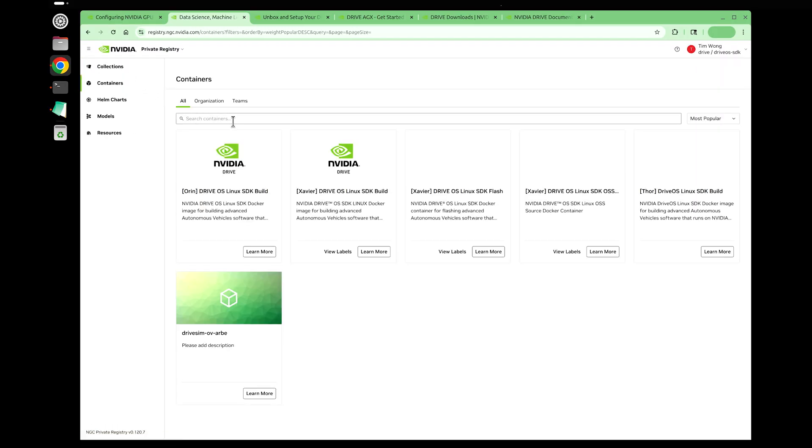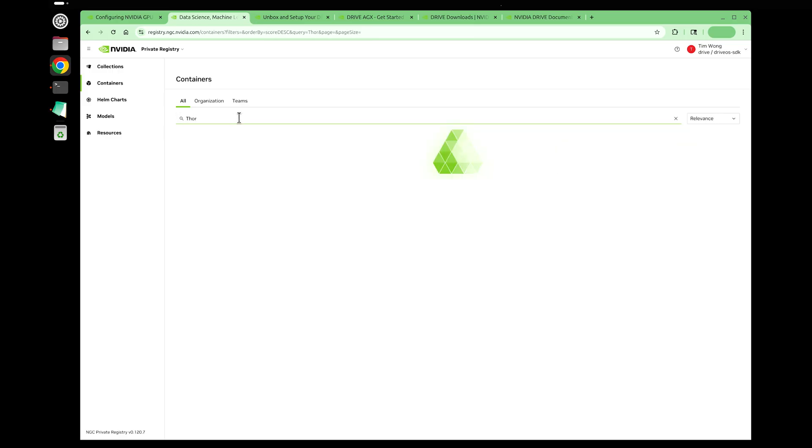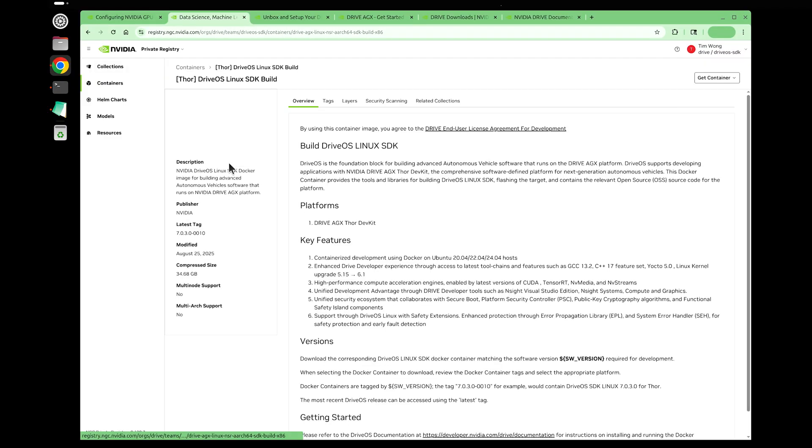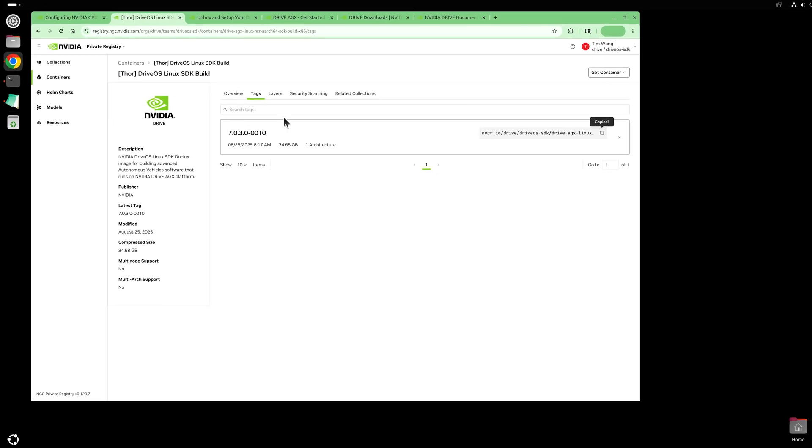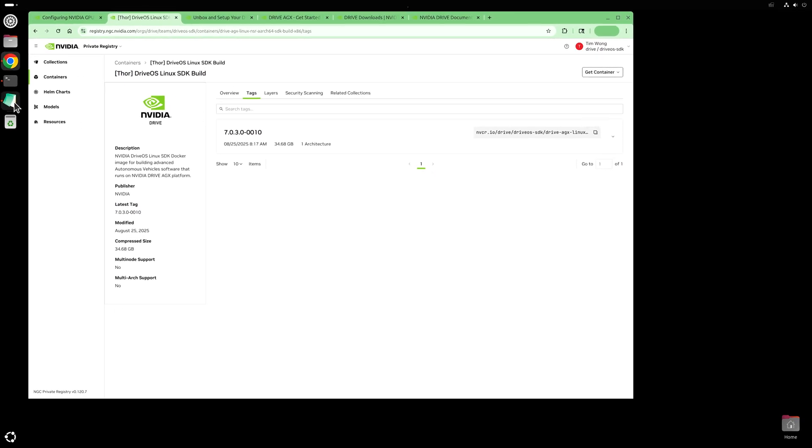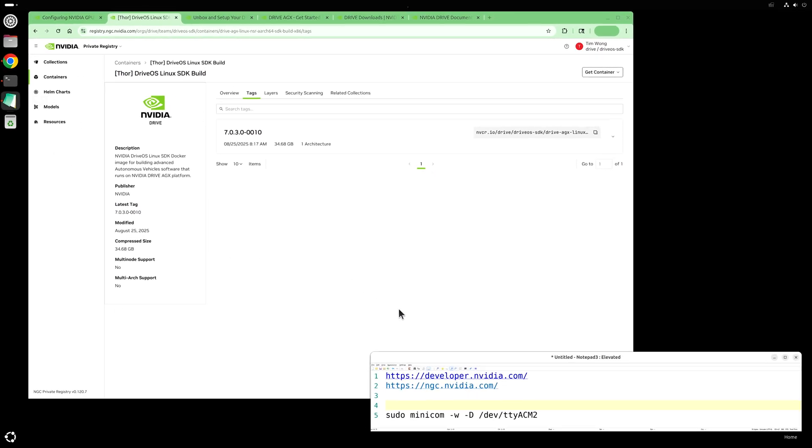Select private registry, select containers on the left, enter Thor in the search bar, click on NVIDIA Drive, click on the tags tab, copy and save the NVCR string at the top right for later use. The version build information at the end of the string will be very important.